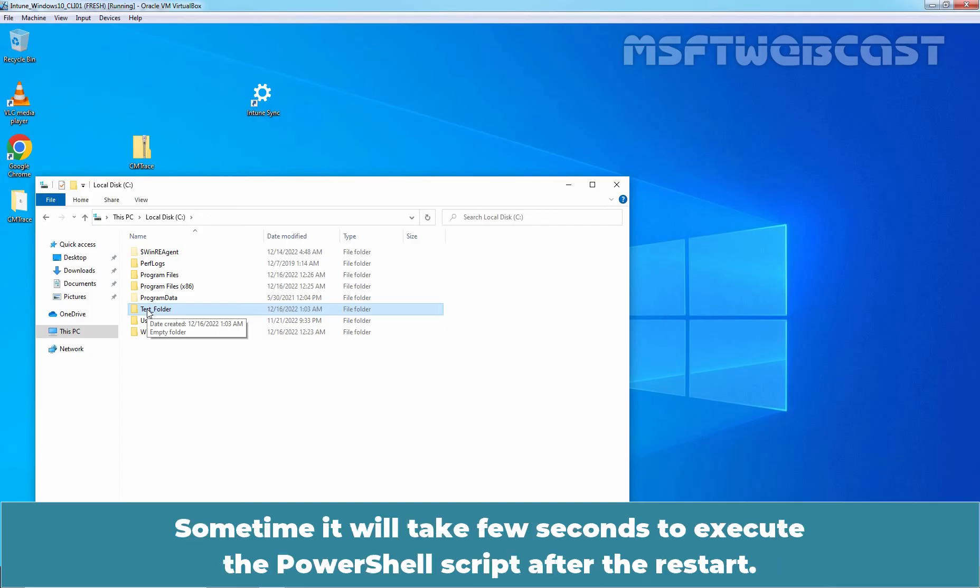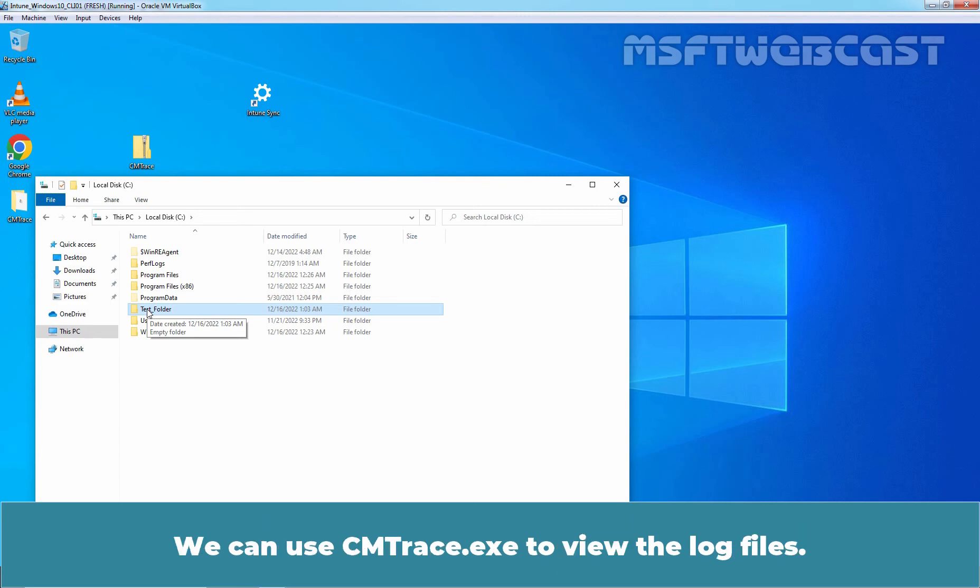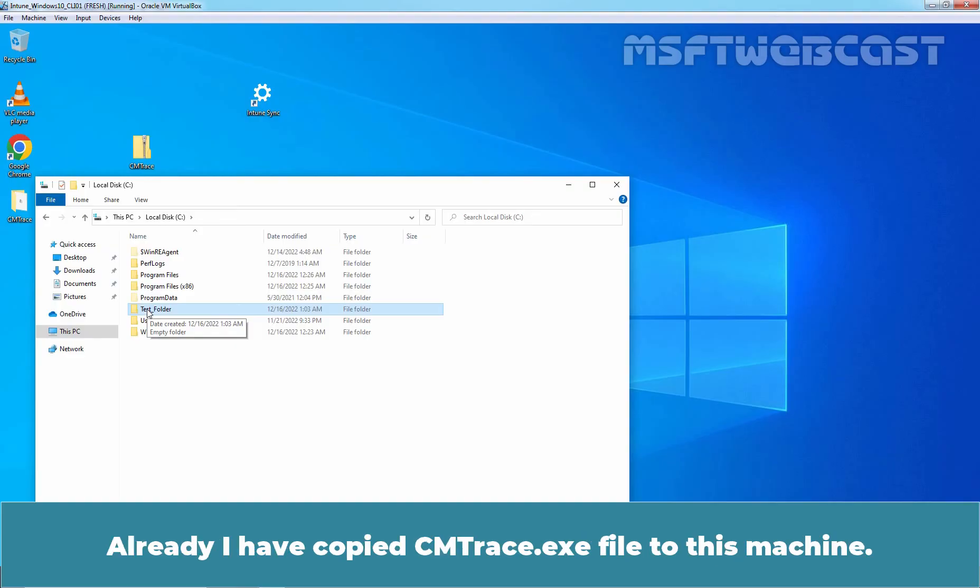Sometime, it will take few seconds to execute the PowerShell script after the restart. We can use cmtrace.exe to view the log files. Already, I have copied cmtrace.exe file to this machine.